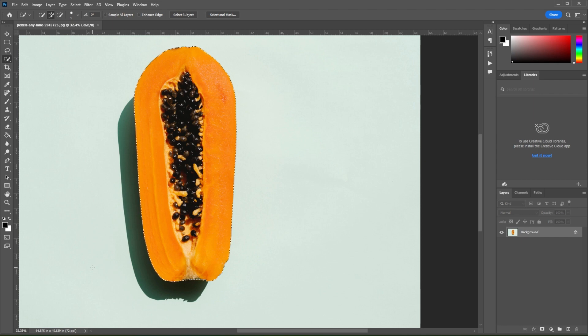Once you're satisfied with the selection, simply press Ctrl J on your keyboard to make a new layer with only the subject on it.